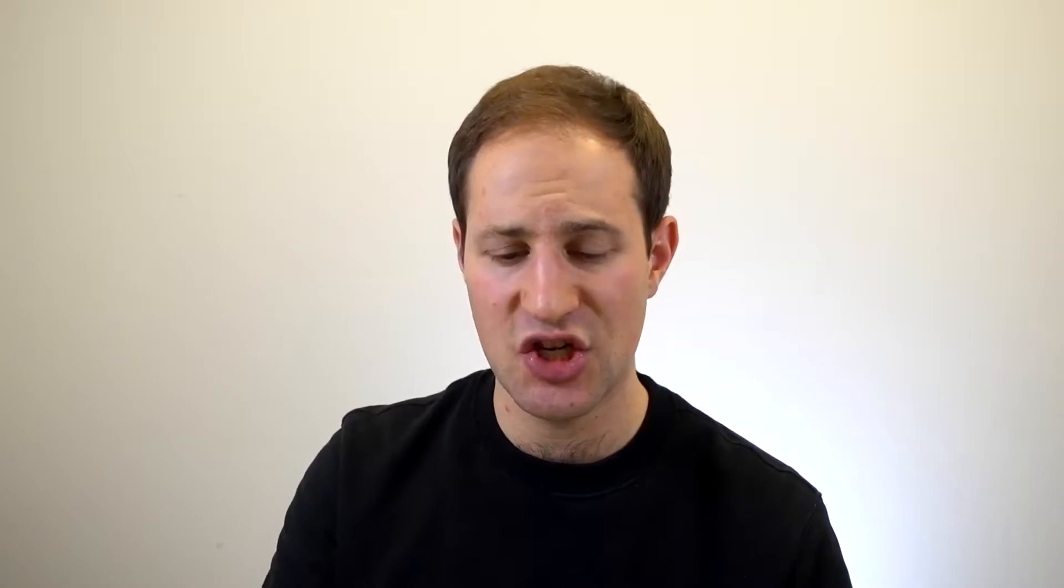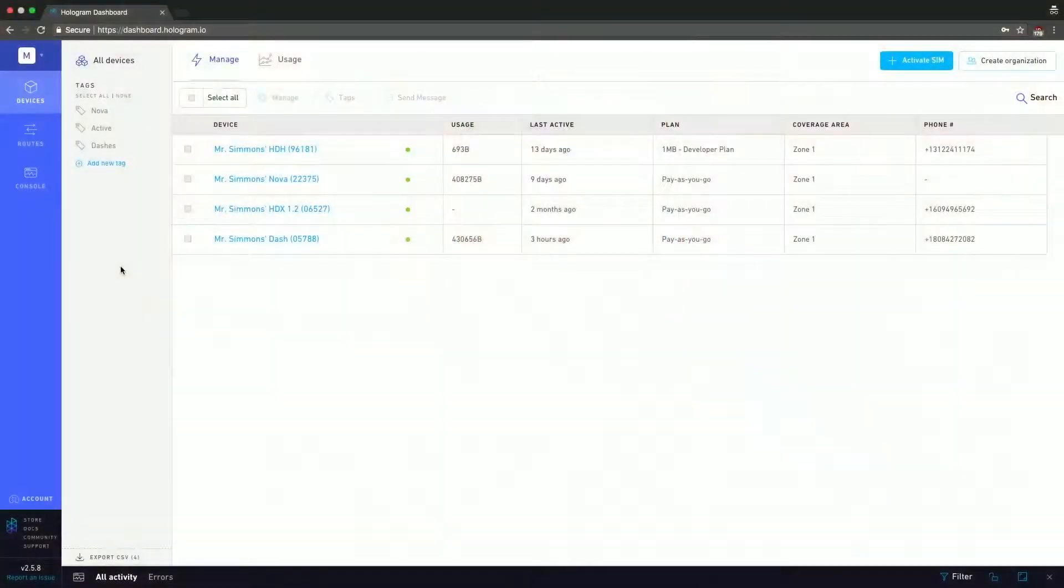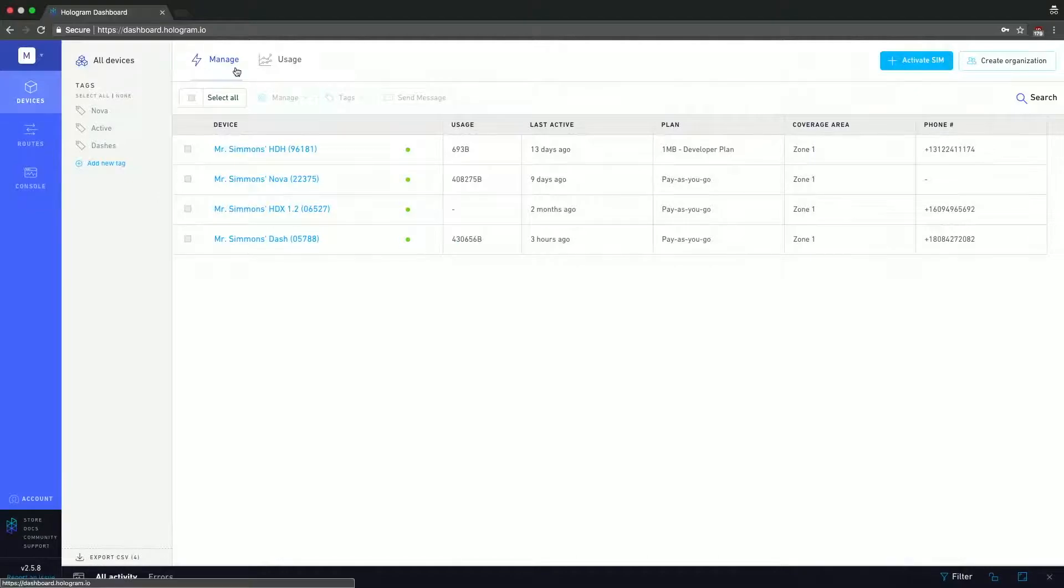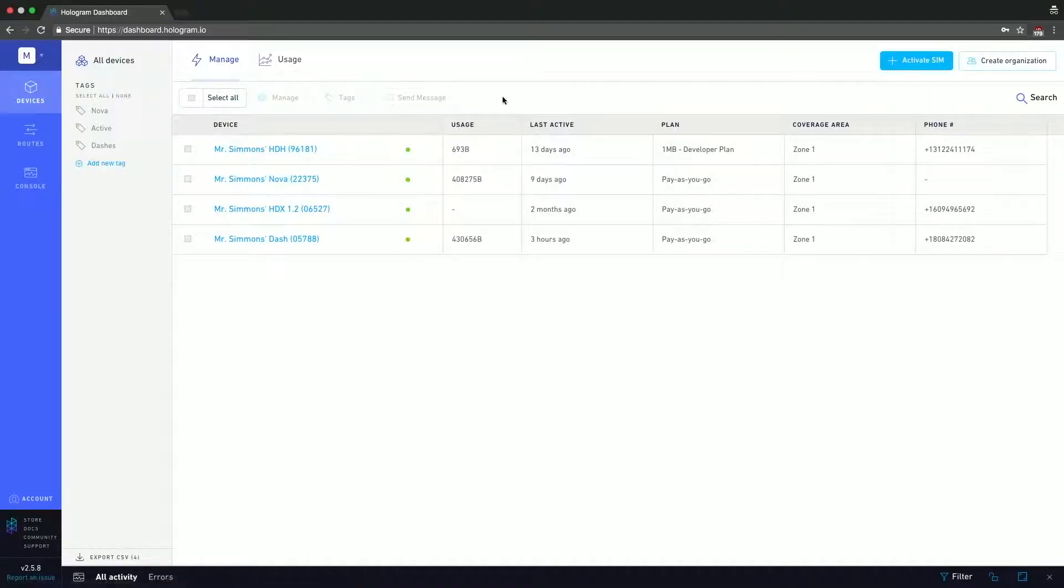Now the next section of the Devices page is the main header bar, and in the main header bar we have the Manage section, the Usage section, the Mass Action buttons which are these four buttons over here, and then these buttons to the right which are Activate Sim, Career Organization, and Search.